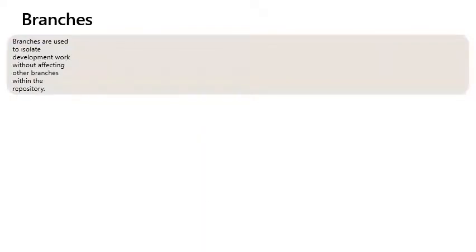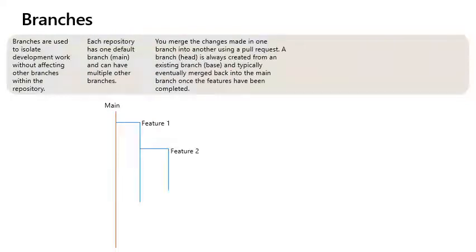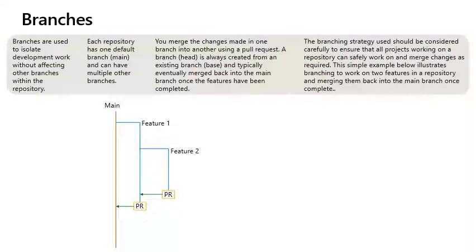Branches. Branches are used to isolate development work without affecting other branches within the repository. Each repository has one default branch, name, and can have multiple other branches. A branch, the head, is always created from an existing branch, the base, and typically eventually merge back into the main branch once the features have been completed. The branching strategy used should be considered carefully to ensure that all projects working on a repository can safely work on and merge the changes as required. This simple example below illustrates branching to work on two features in a repository and merging them back into the main branch once complete.